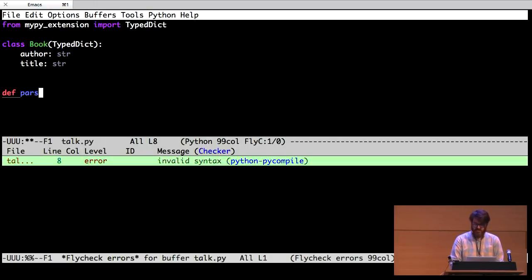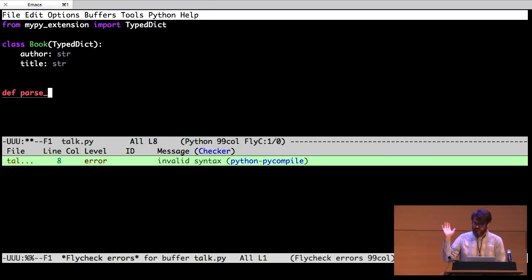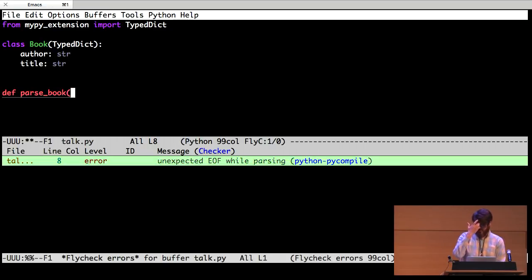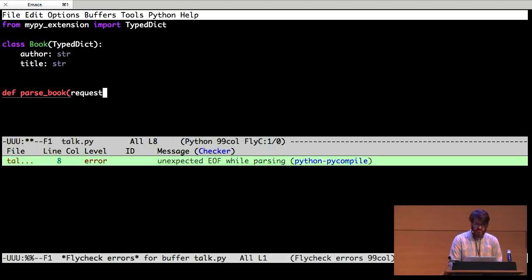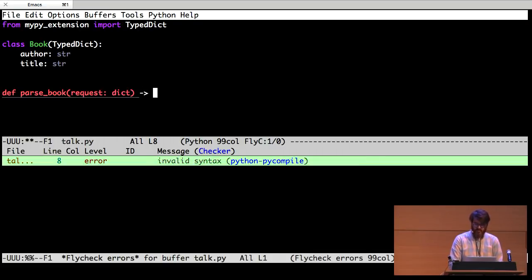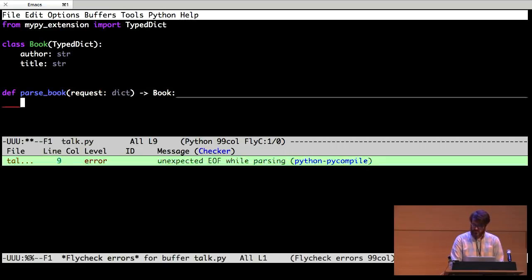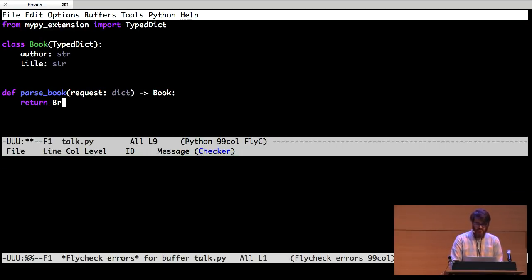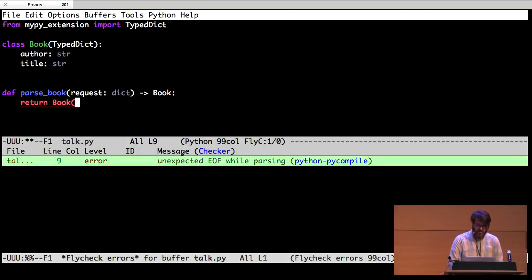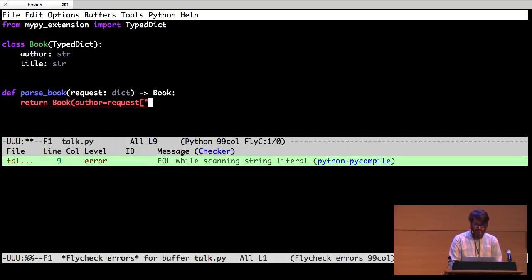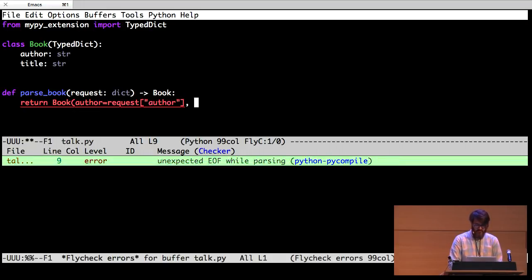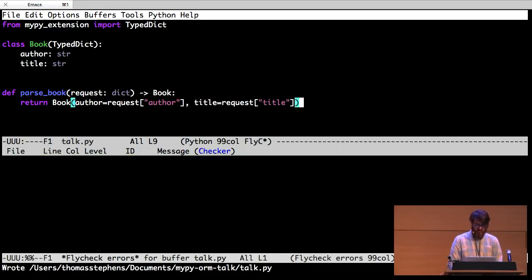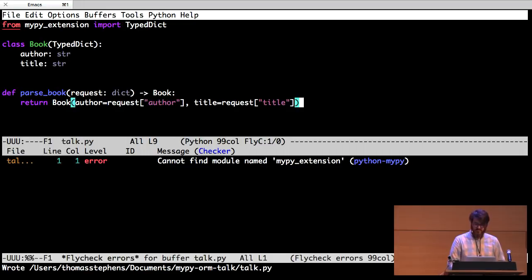Let's write a function that can take a dictionary. Maybe it's coming from the user JSON request somewhere else. And return one of these things. So we get a dictionary coming in. Call it request. It's a dictionary. But we want to get a book back out. So we can return a book and it has an author and a title.